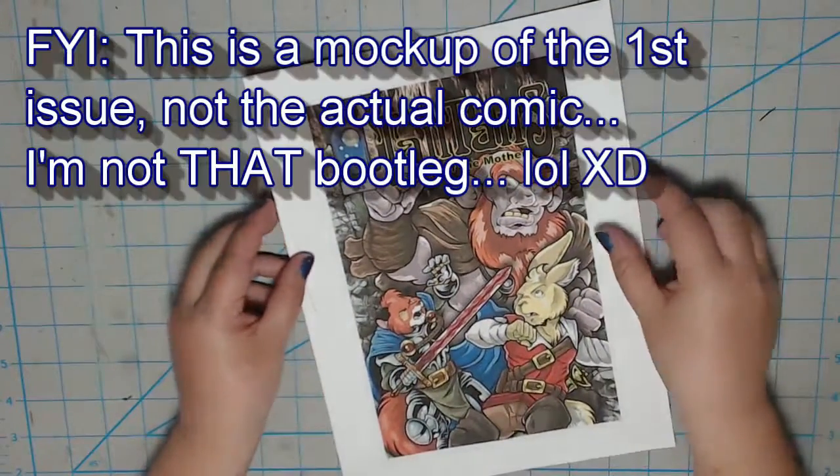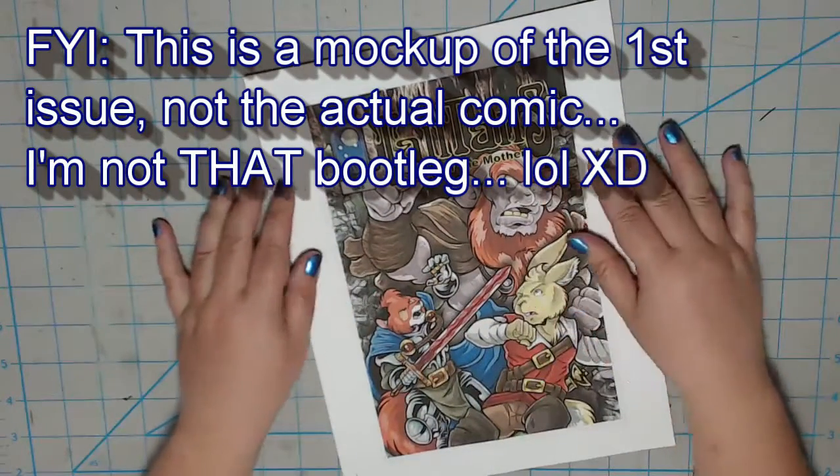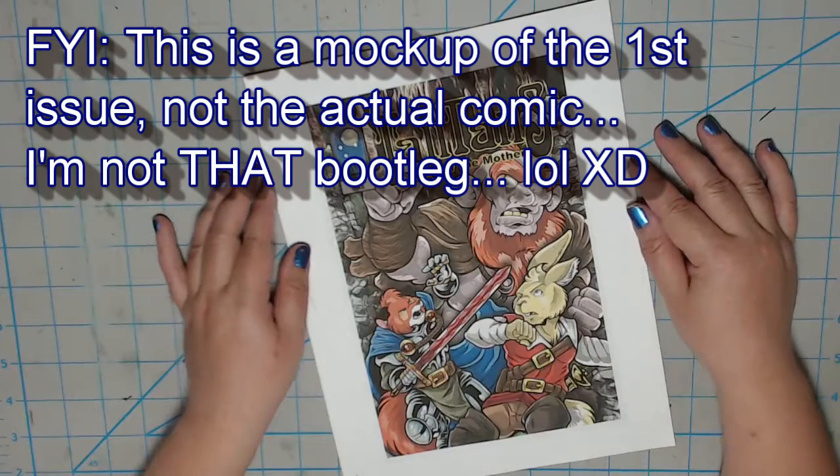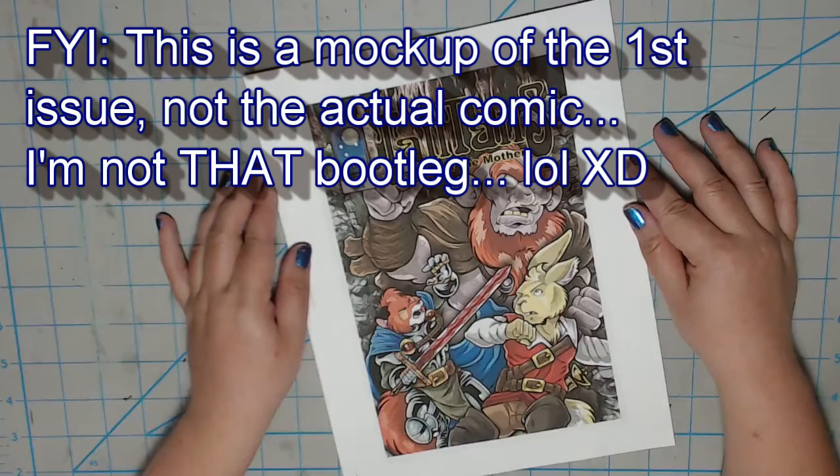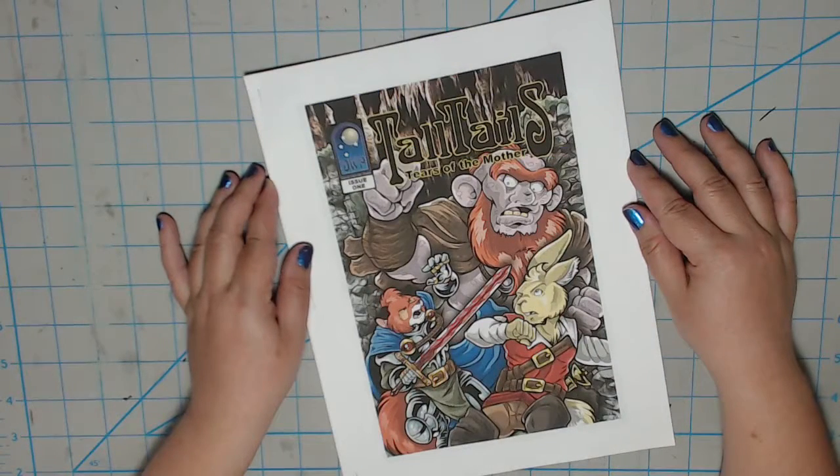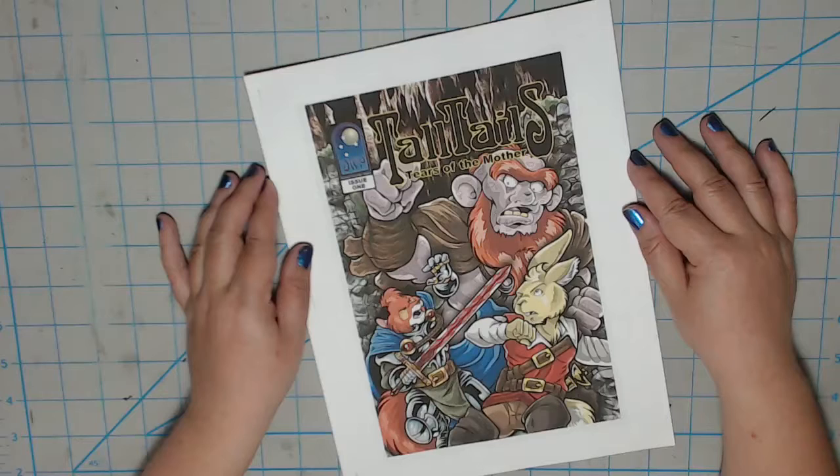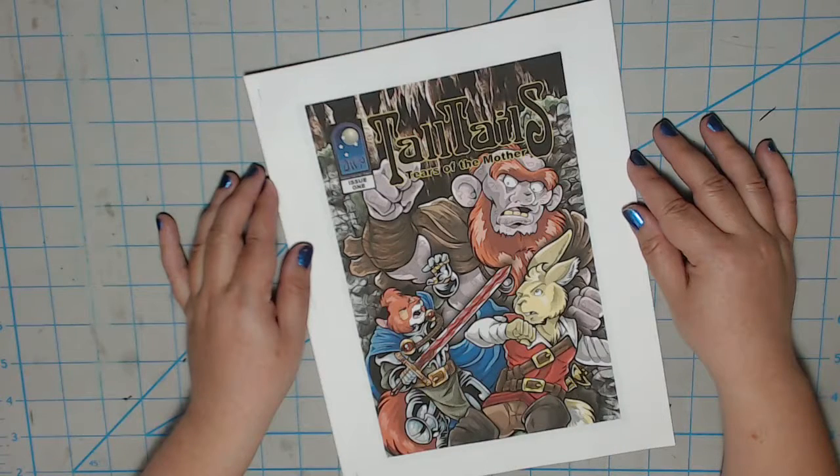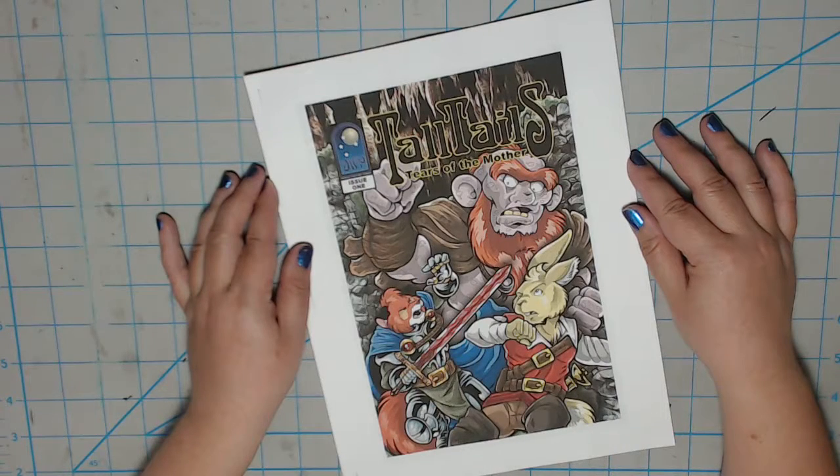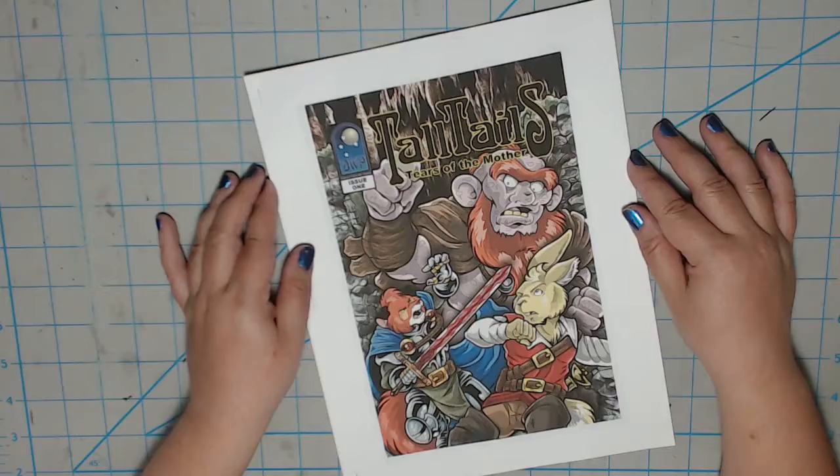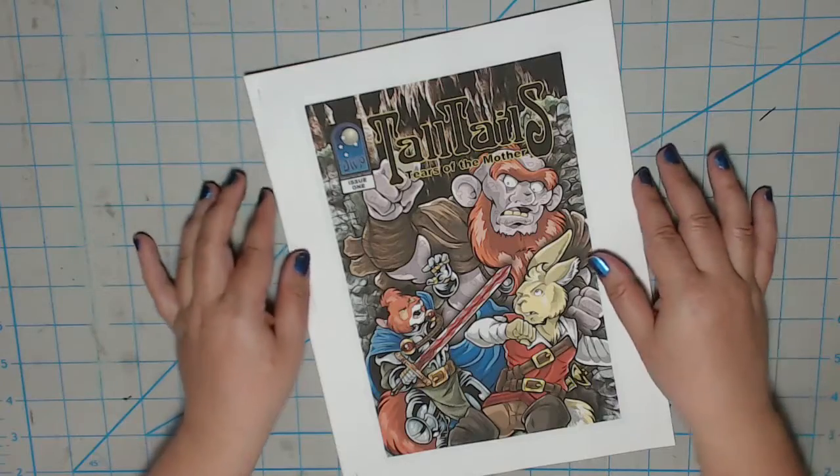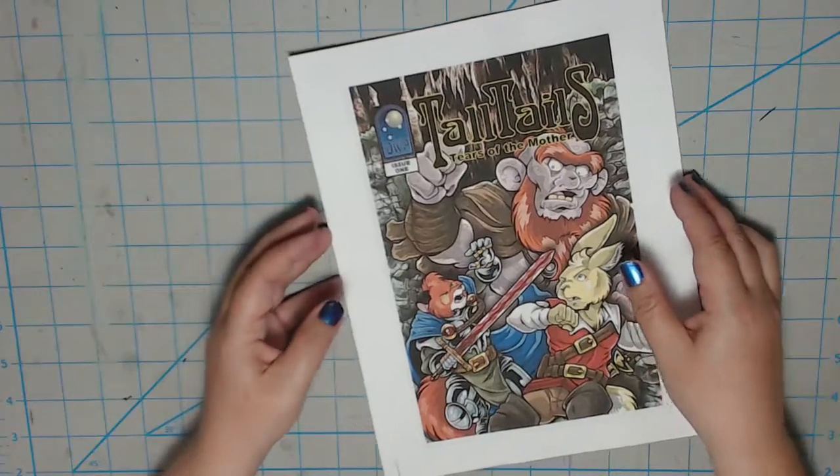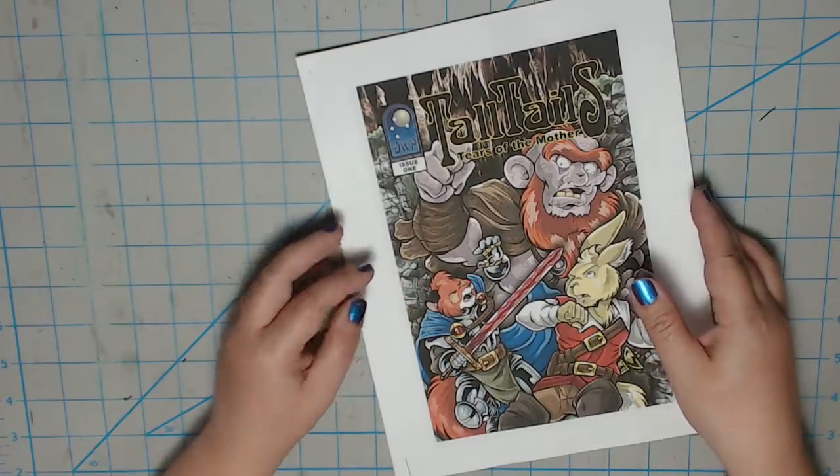So today, we're finally moving on to the second video in my Making Comics series. Today is July 1st when I record this, and if you saw my first video about scheduling your comic, you will already know that today marks the first day of the second issue cycle for my Tall Tales Tears of the Mothers series.